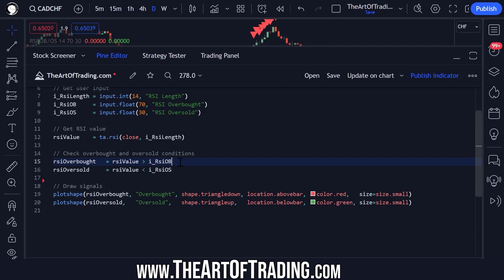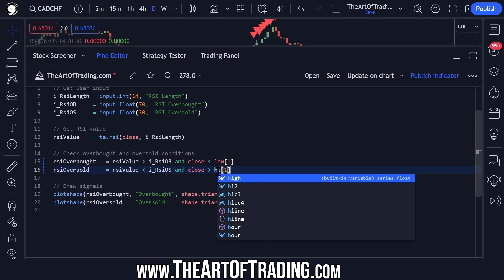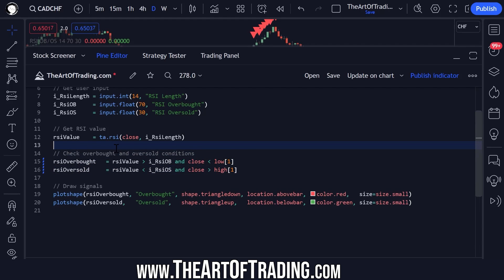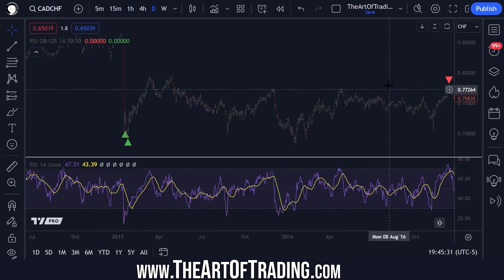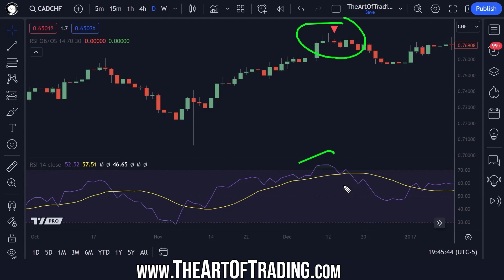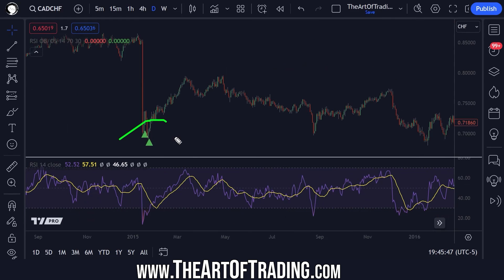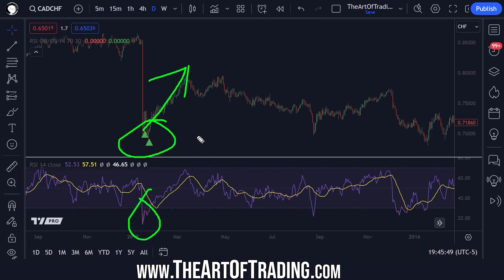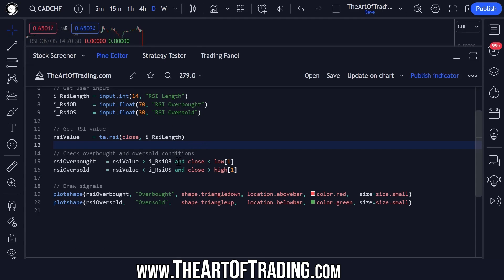Finally, if you wanted to add some sort of candlestick pattern detection, we could add on the end: RSI overbought and close under previous bar's low, or close above previous bar's high for a bullish reversal. Now if I save my code, we will only get signals and alerts when we get a lower close after the RSI goes overbought or oversold, which gives us much better signals as you can see here. Combining indicator conditions with candlestick patterns is a great way to create potentially profitable trading systems.